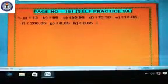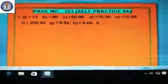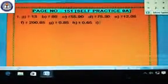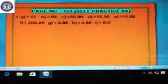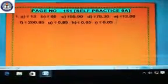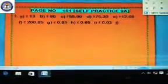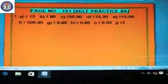Then i is 3 paise. Just put the rupees symbol and write 0.03. Clear? Next is J, which is 50 rupees and 10 paise. Write the rupees symbol first, then 50.10.